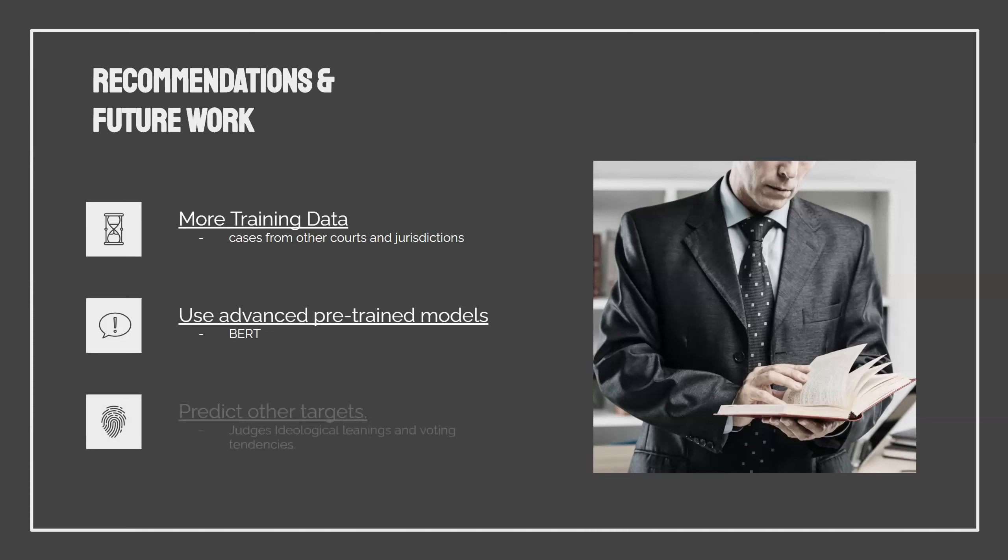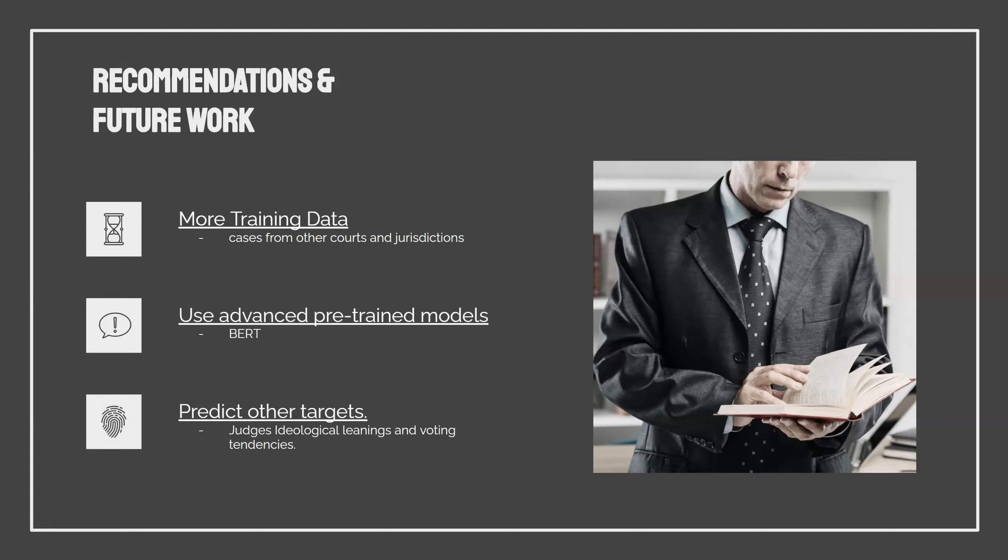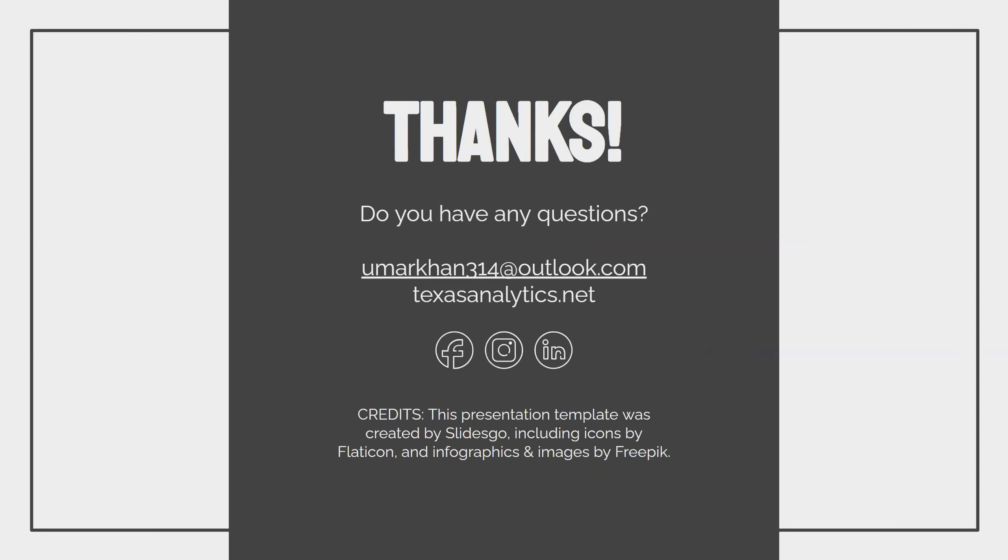And I also think it would be interesting to try to predict other targets, like maybe try to use NLP to calculate or just create a model that can understand a judge's ideological leanings and how they're going to vote. I think that could be worthwhile and it has a lot of value for litigation if you could sort of get an idea of how a given judge is going to vote on a matter.